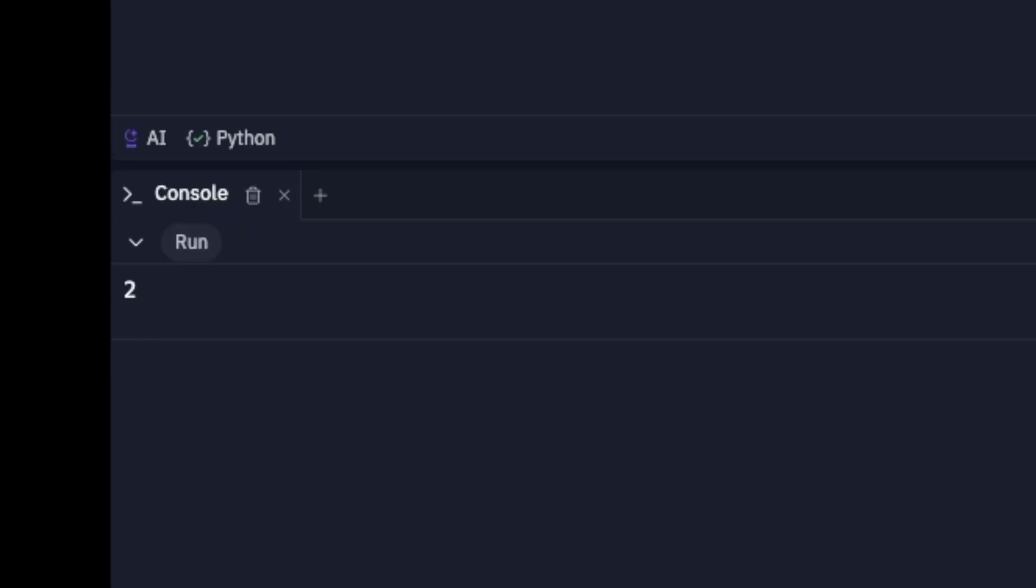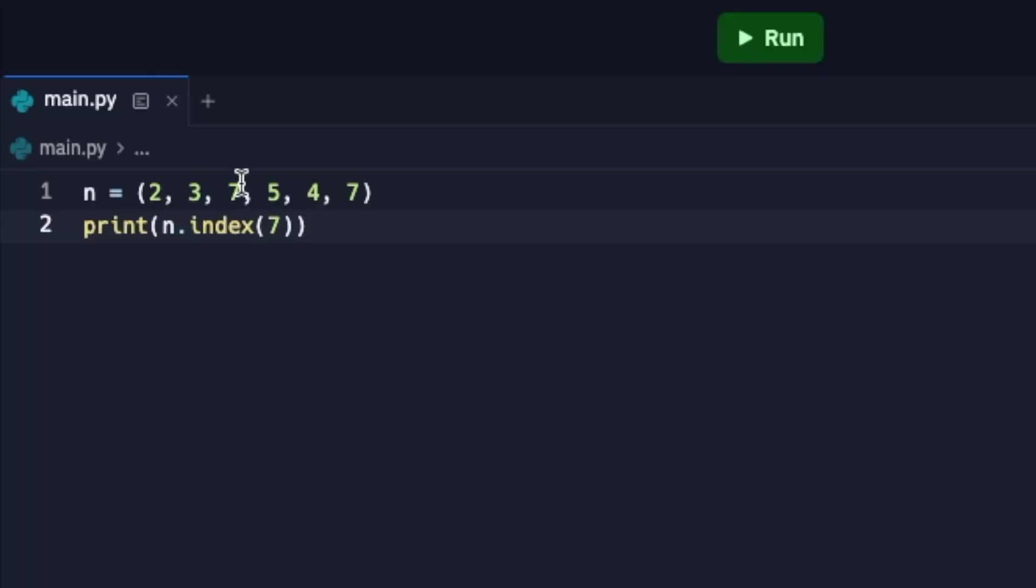Because this is zero, this is one, this is two. So as you can see, neither of the methods in tuples are able to modify the list. So if you don't want to accidentally change your list, then I would suggest to use a tuple.